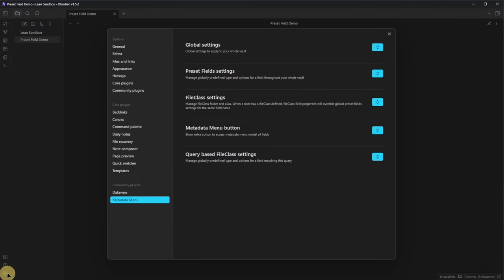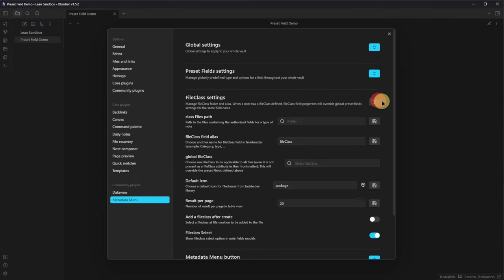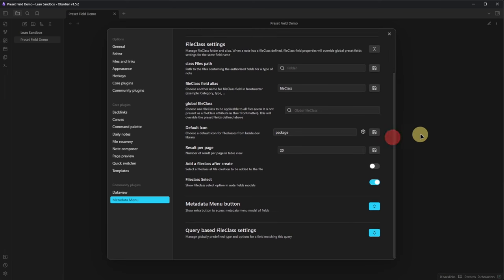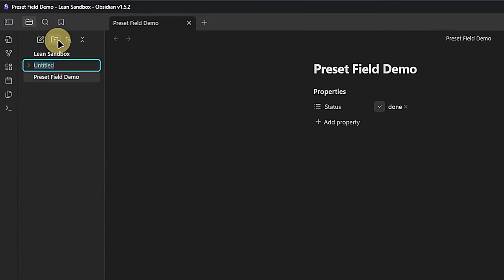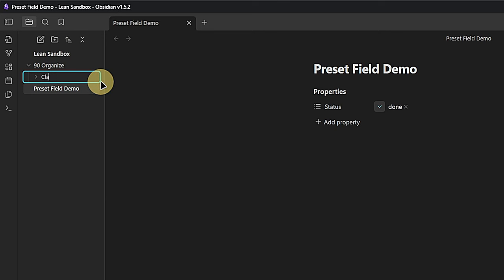Under the file class settings, we prepare the ground for some of the Metadata Menu magic later on. First, we need to tell the plugin where to find our class files — this folder has to exist. As this is a new vault, I do not have any folders yet. However, it's not my first vault and I expect it to grow, so I want to make sure that all the things I need to organize the vault are separated from my actual notes and content. This is why I usually create a folder called 90-organize.